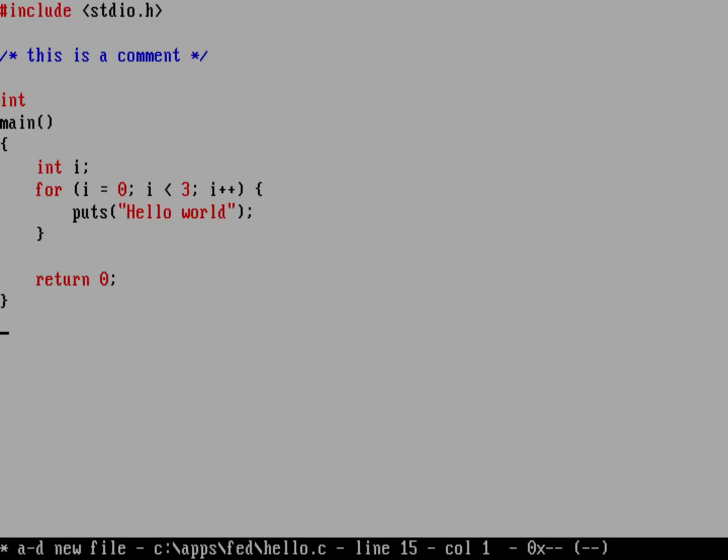And we can see that we're getting black text on a white background. Comments are showing up in blue. And certain other keywords are showing up in red. And that's great. But it's not really how I like to format my code. I like to use some different colors. And so how do I do that?